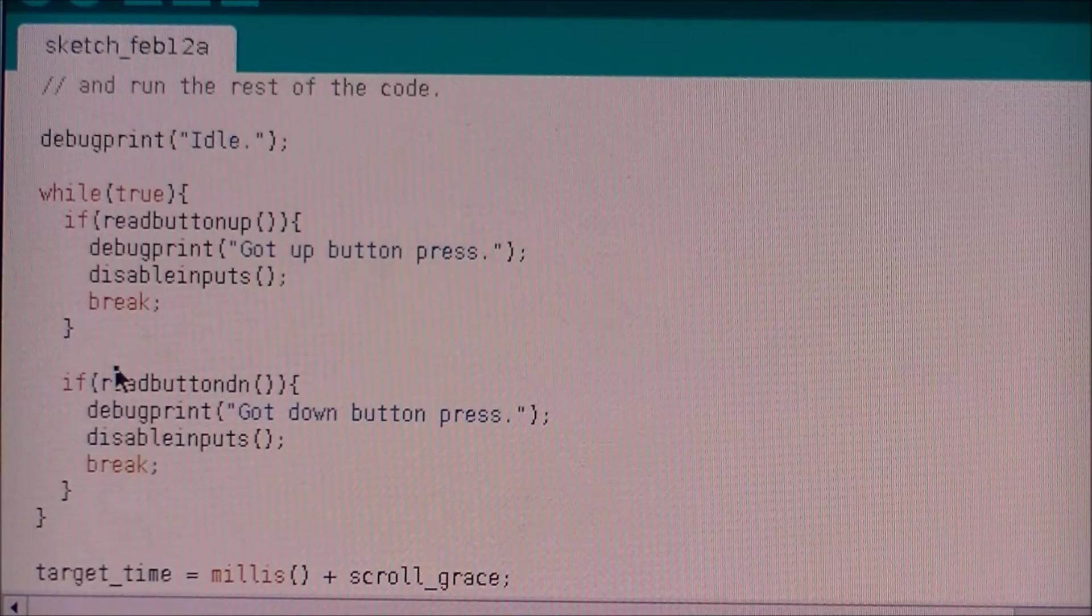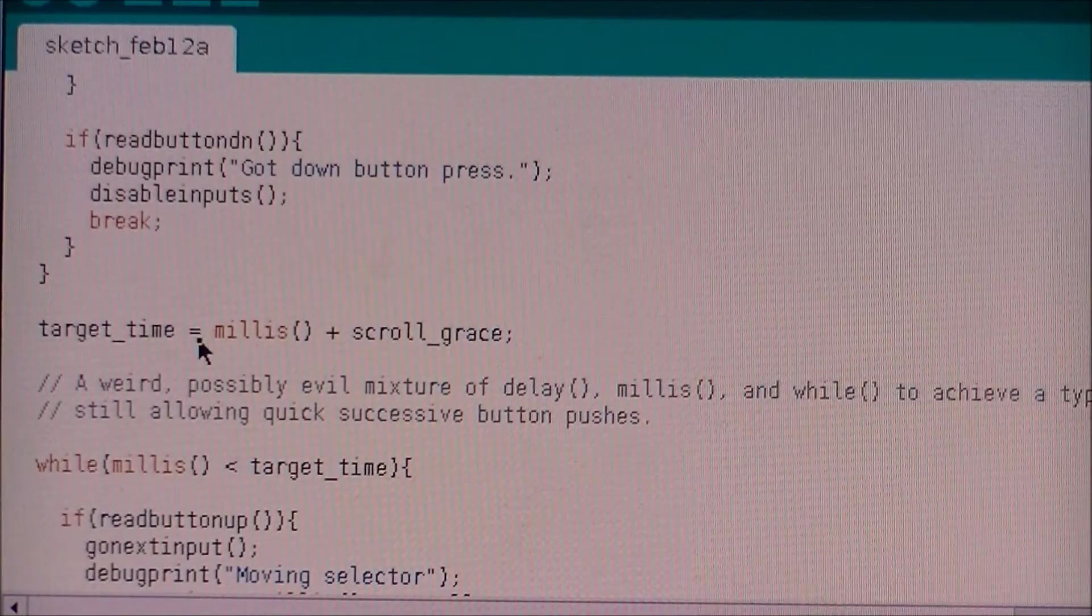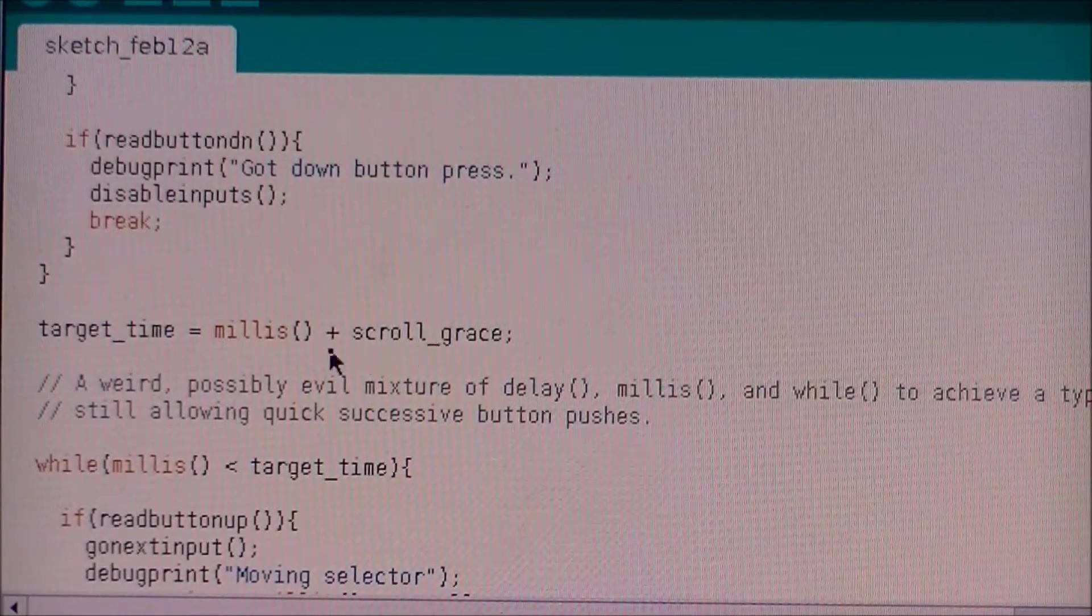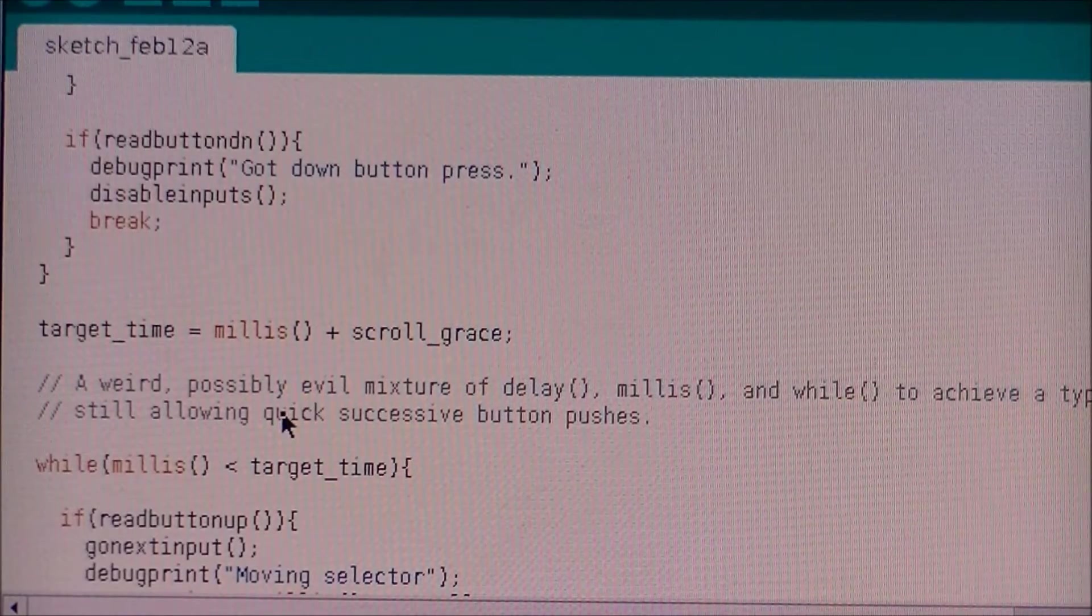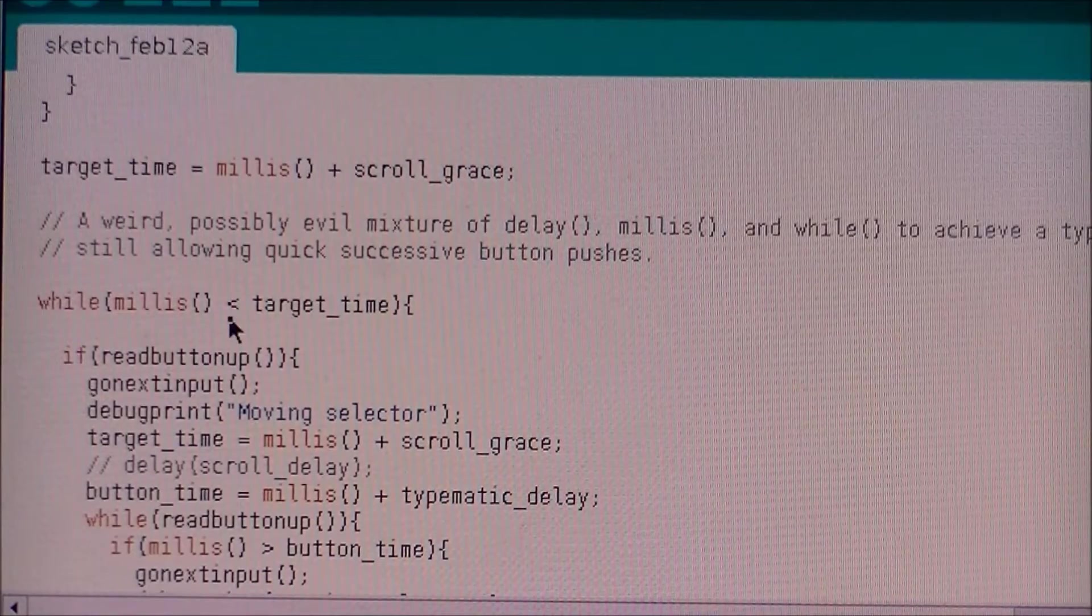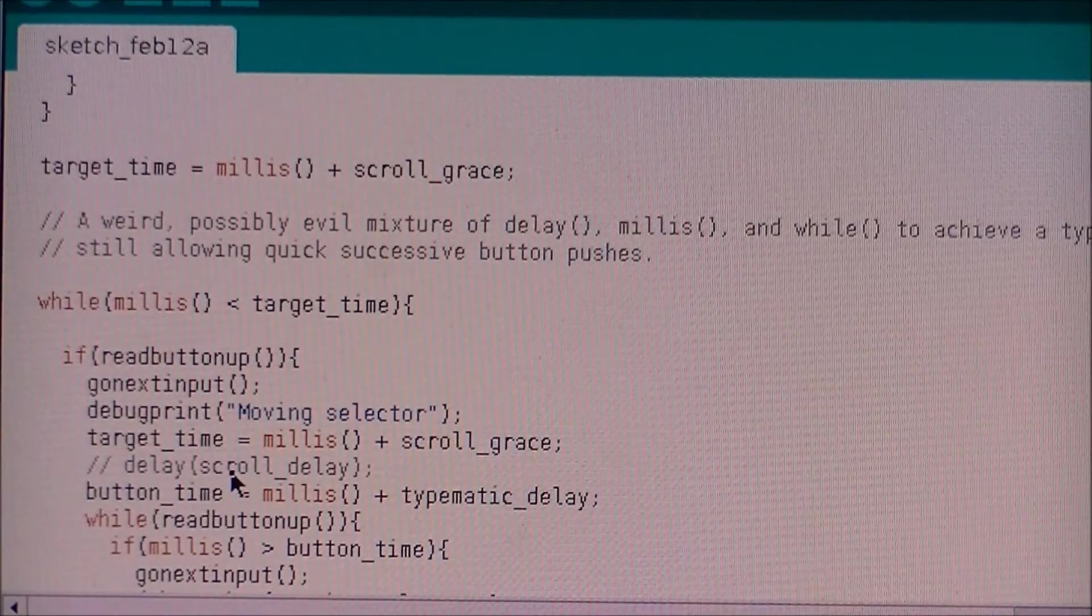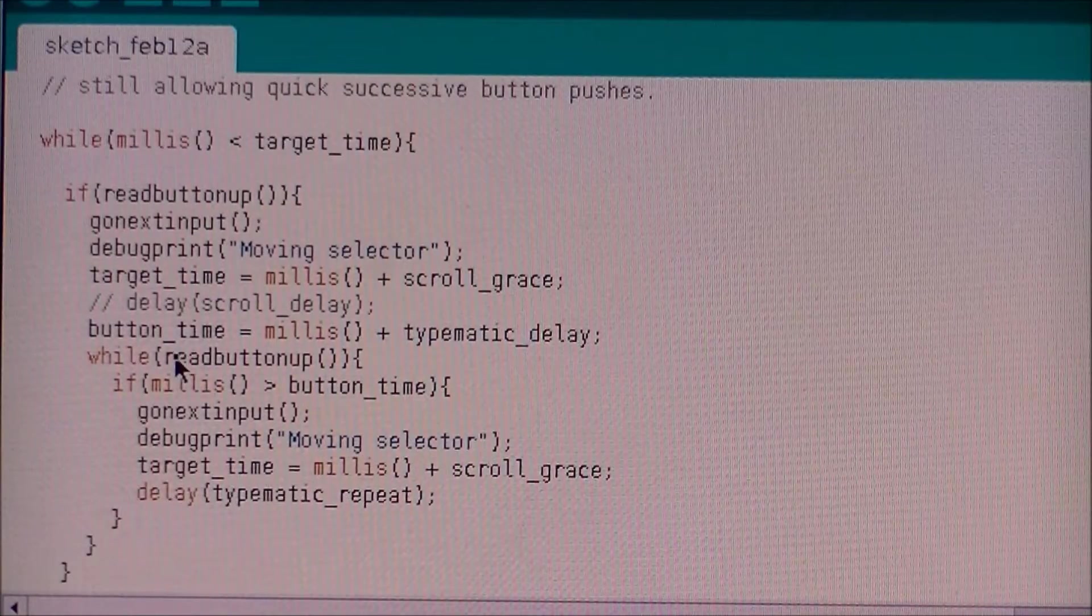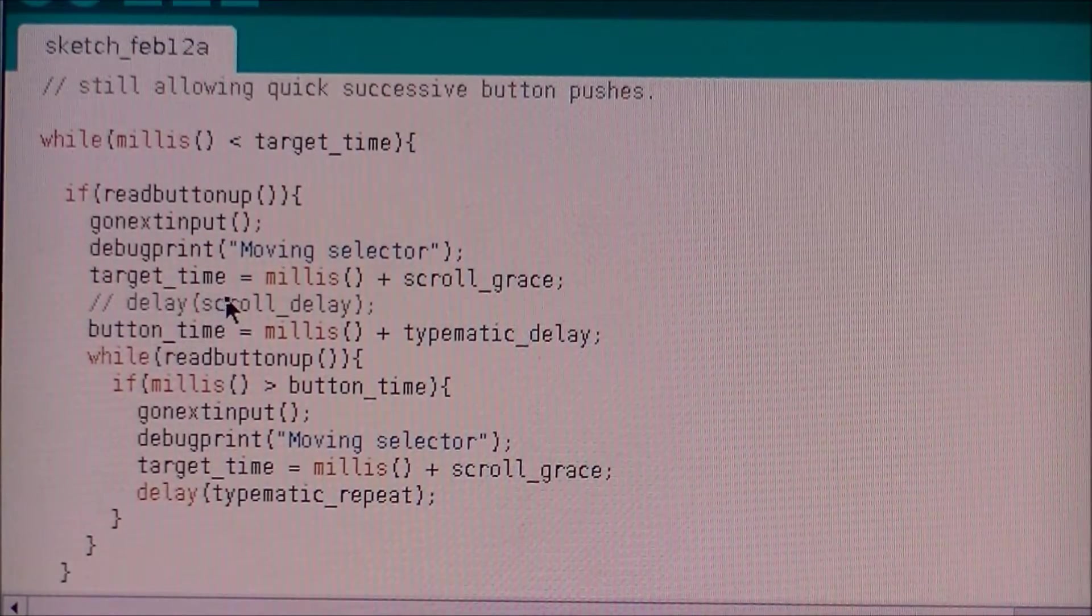Once it receives a button press, it breaks out of the loop and sets a time period, which is set two seconds in the future. And if nothing else happens within that two seconds, then it'll go up to the next input. While it's waiting for that two seconds, if it detects another button push...